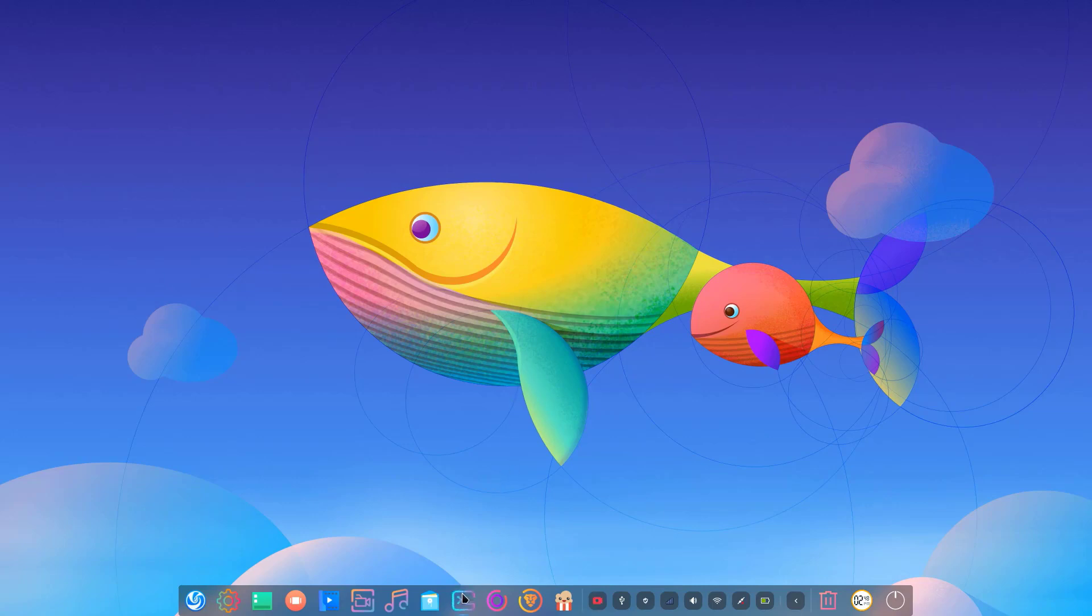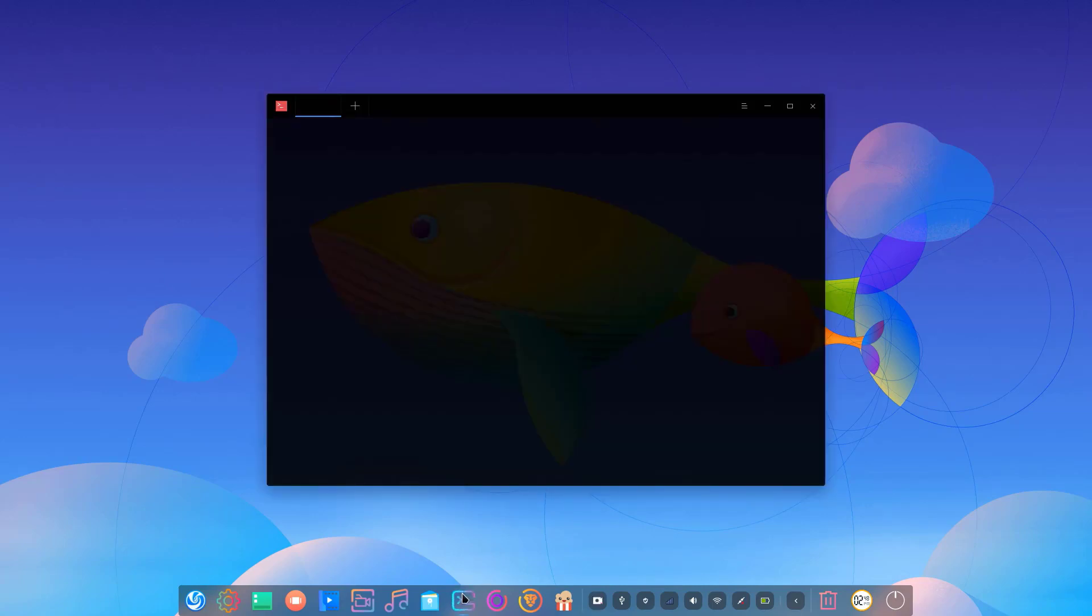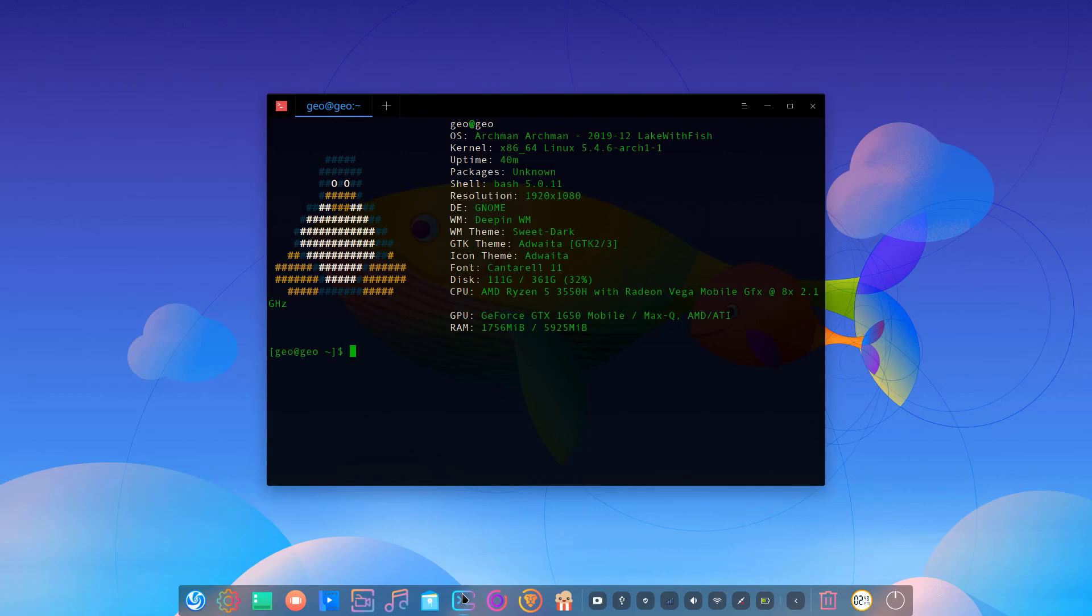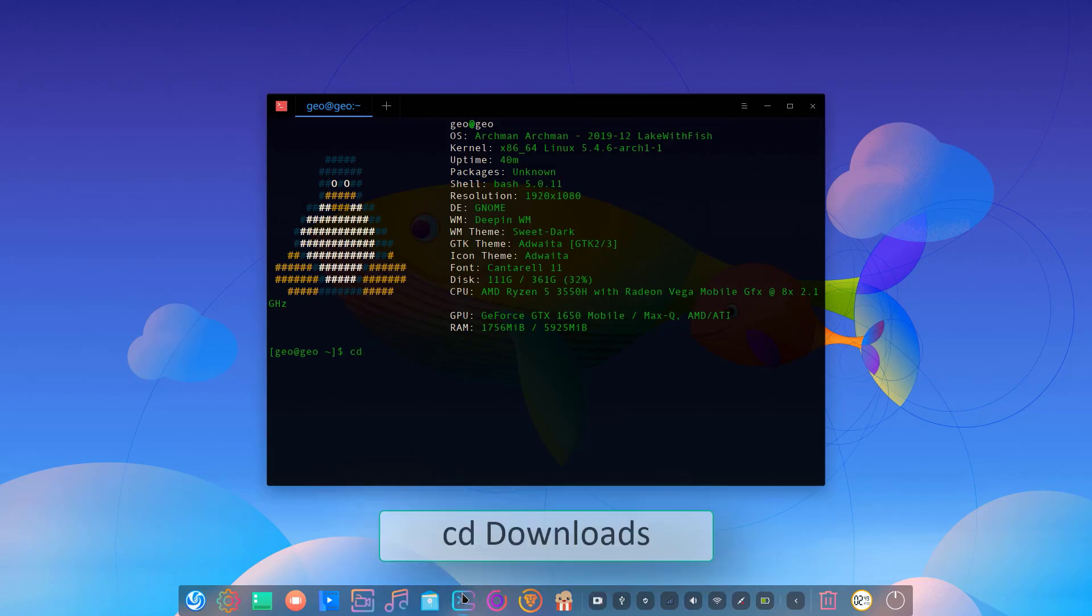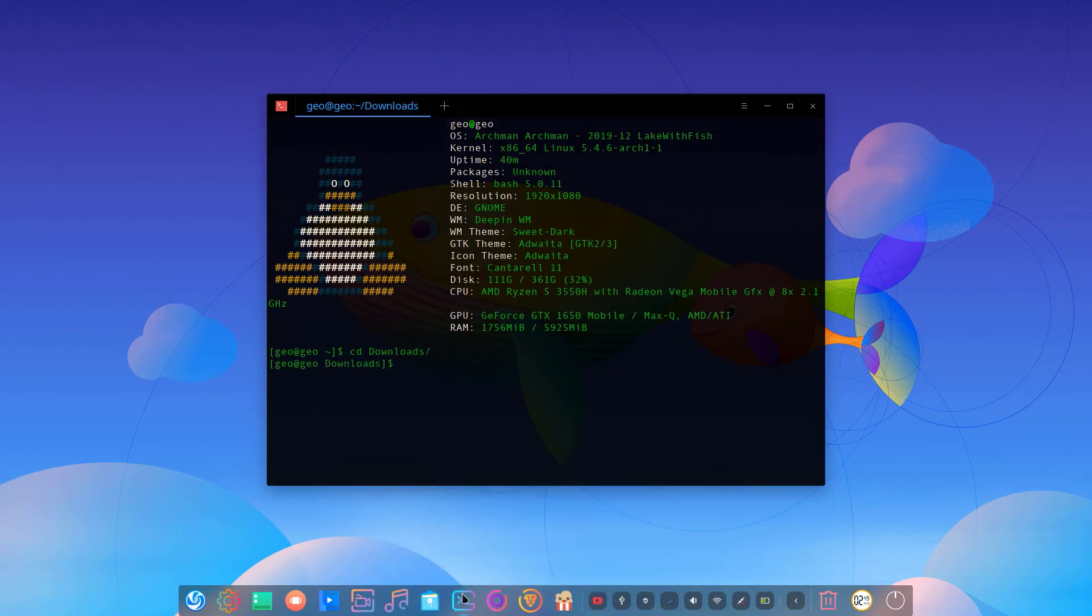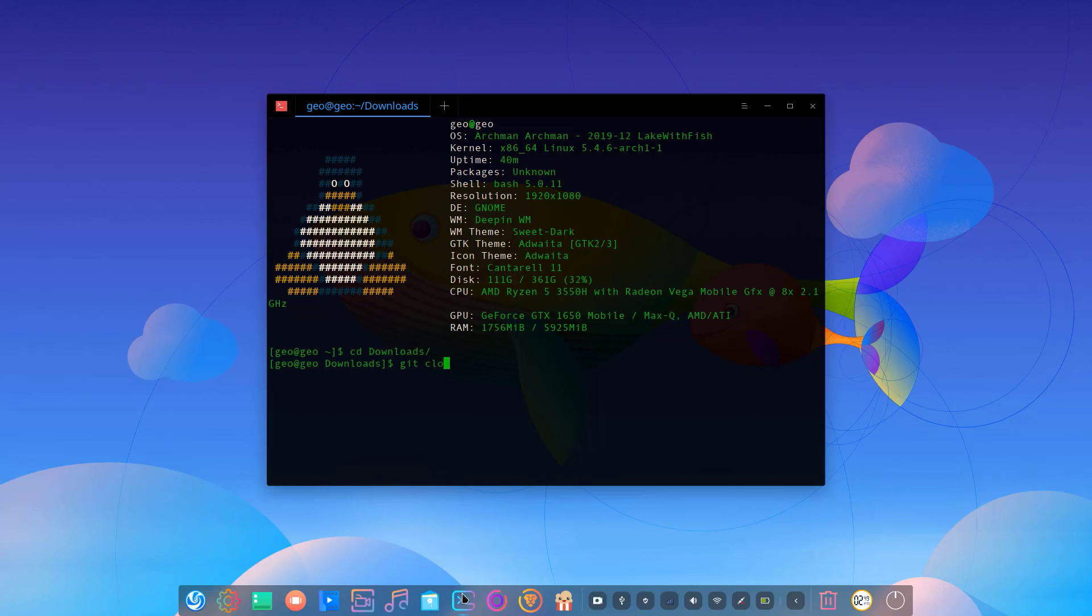Open your terminal and change directory to the Downloads folder. Then git clone and write the address here.